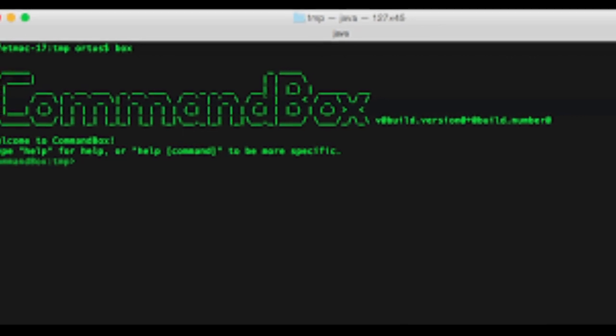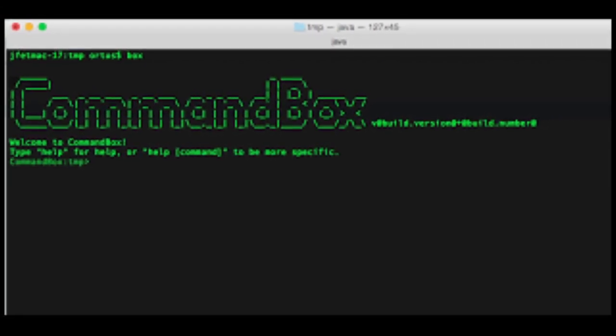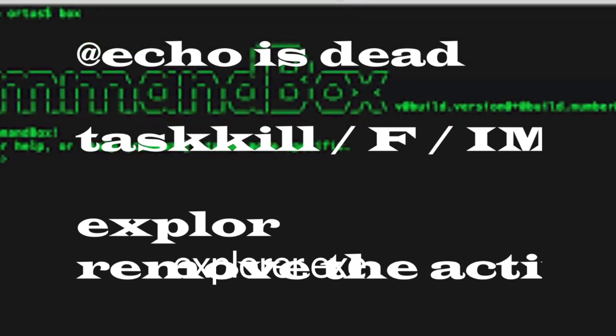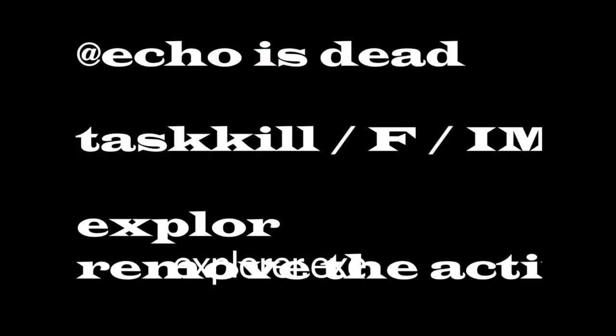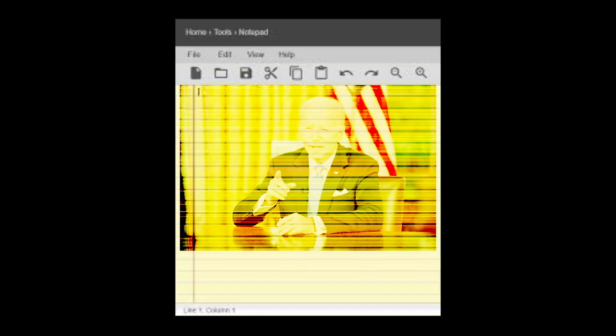Open up the Windows command box and type in the following command: taskkill /F /IM explorer.exe. Then type explorer.exe and exit. Use Notepad to remove the active Windows watermark.